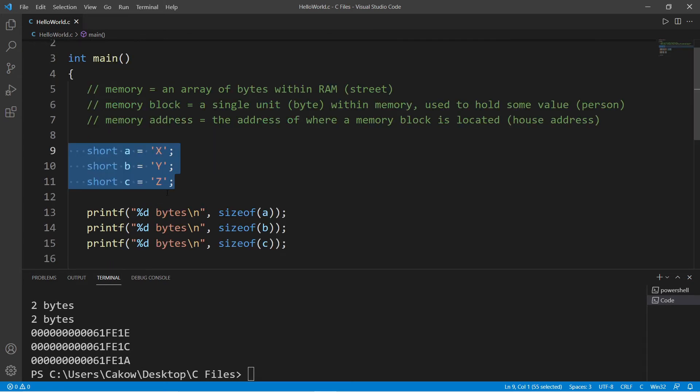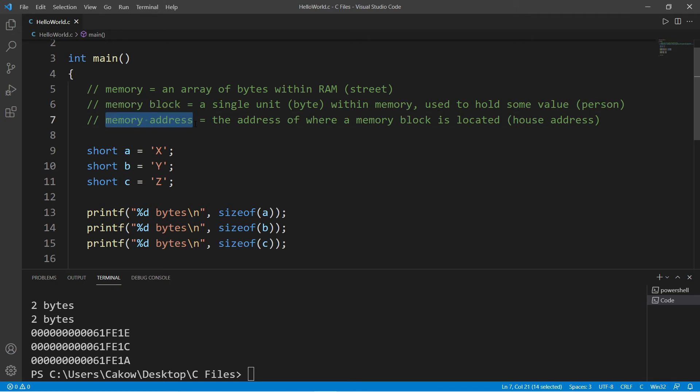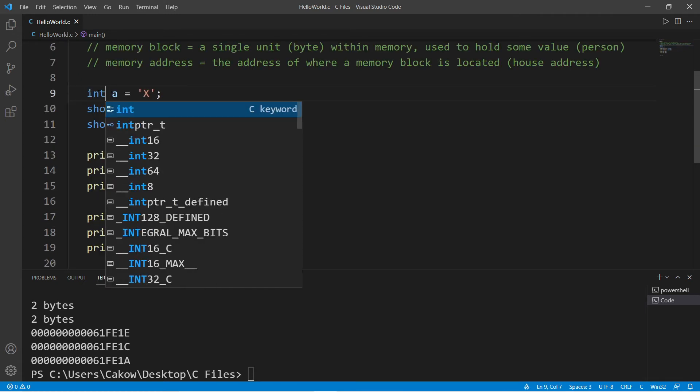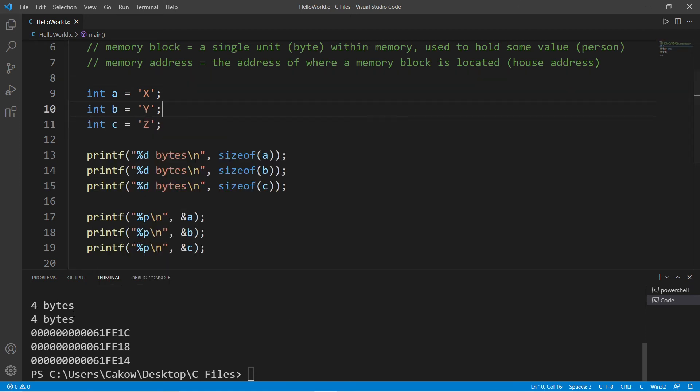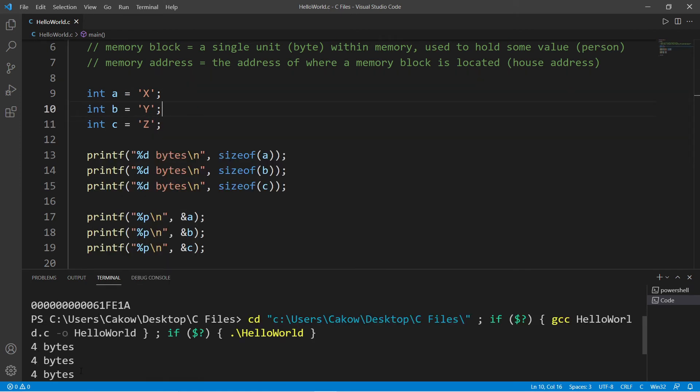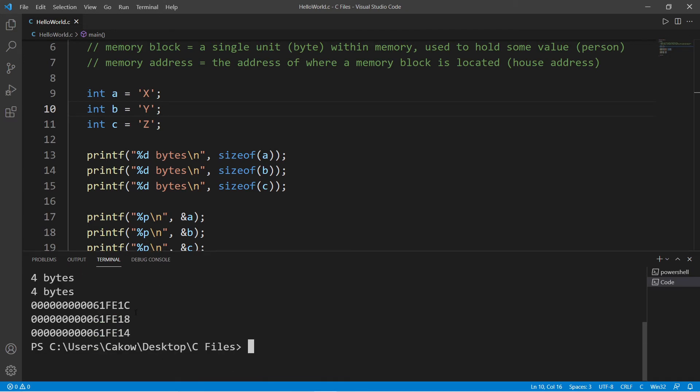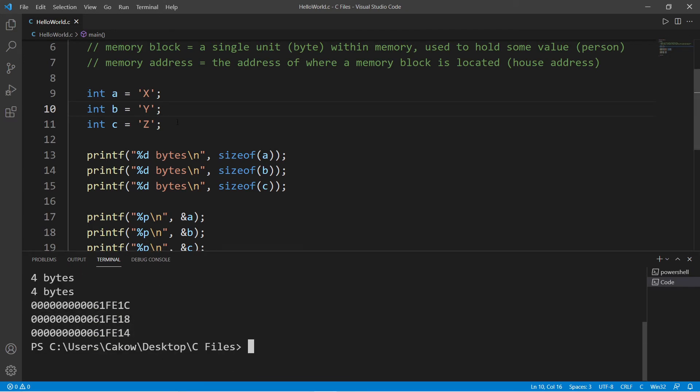They use up two memory addresses. If I change these to integers, they're going to use up even more memory. Integers use four bytes of memory, and these are the street addresses of these three variables.